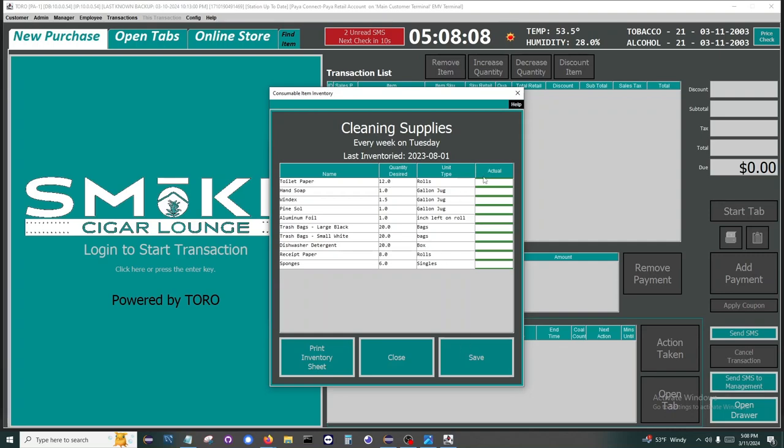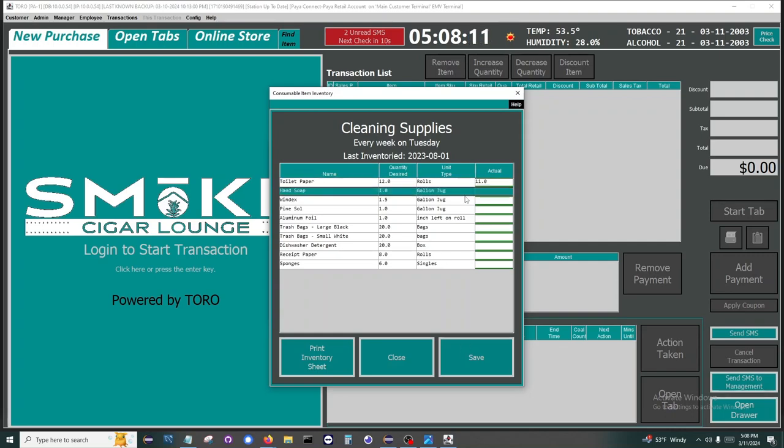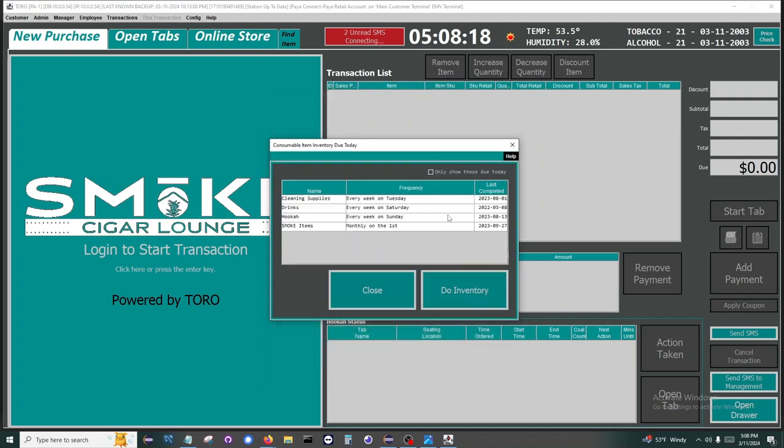The goal is that the owner can get these items with enough notice so they don't have to drop everything the day the supply is gone. When the values are supplied, a list of what is needed is sent to the owner via text message.